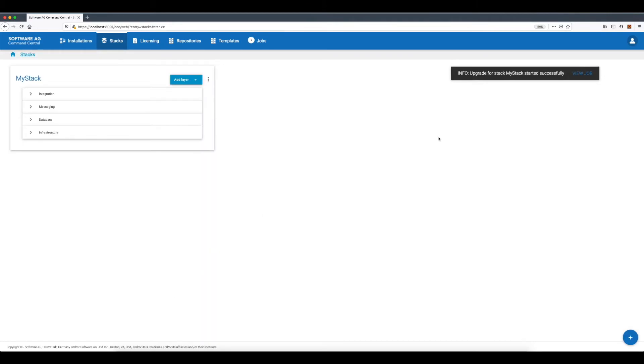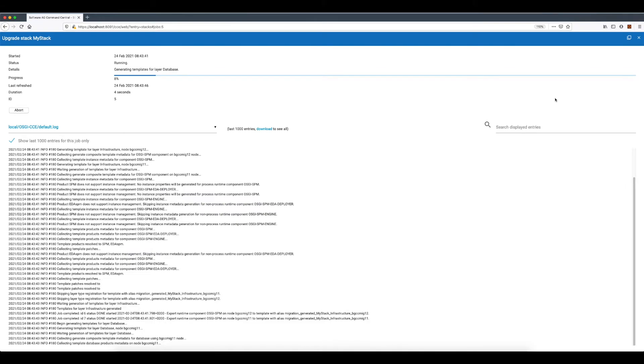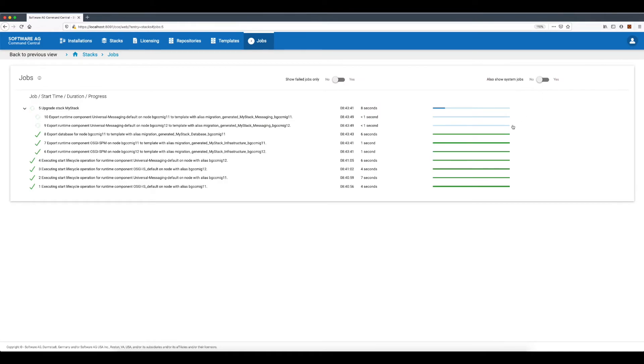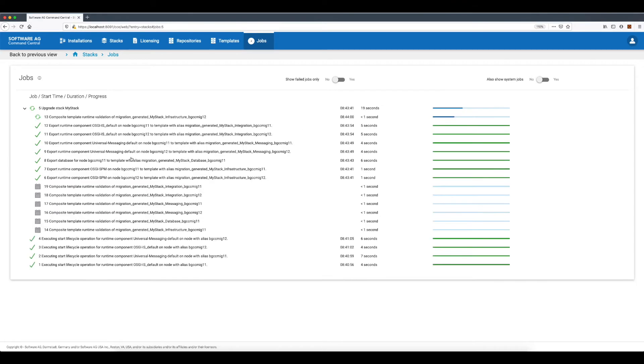The upgrade stack job has started and I can monitor the progress. There are three high-level stages performed for each runtime in the stack. The first one is exporting composite templates, the second one is validating the exported templates, and the final task is executing the templates in migration mode.